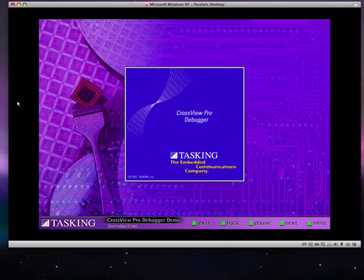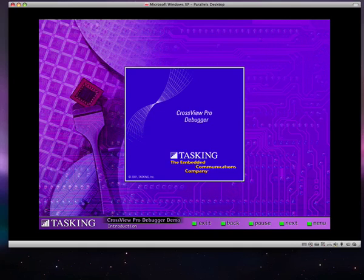Welcome to CrossView Pro, Tasking's versatile, source-level language debugger. CrossView Pro's innovative features, many of which are shown in this demo.